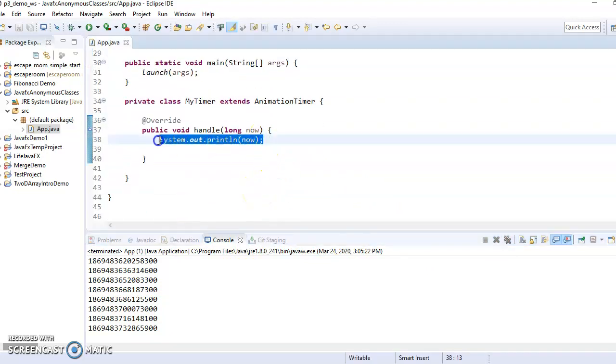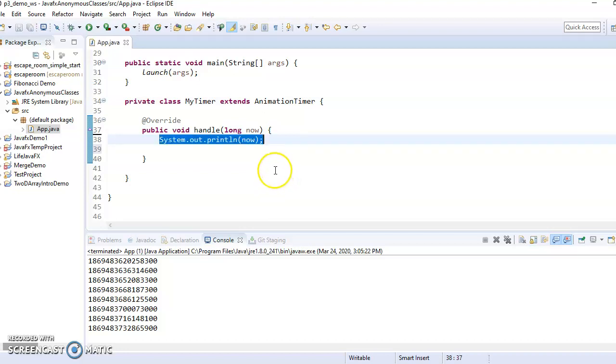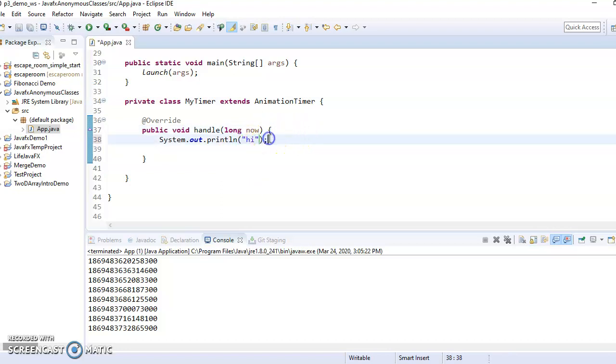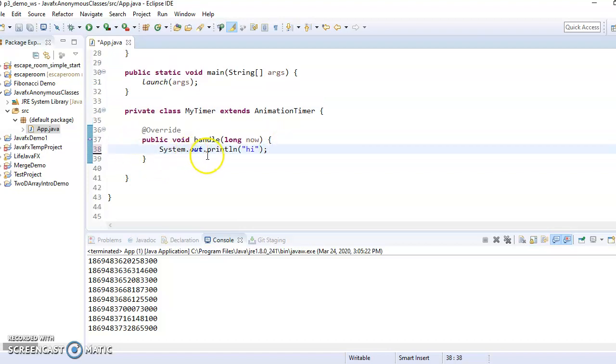so what would be more useful is if I were to slow this down so I could control how fast things happen. So I'm going to make it so that it's going to print high every five seconds. So to do that, I need to know when it's been five seconds.